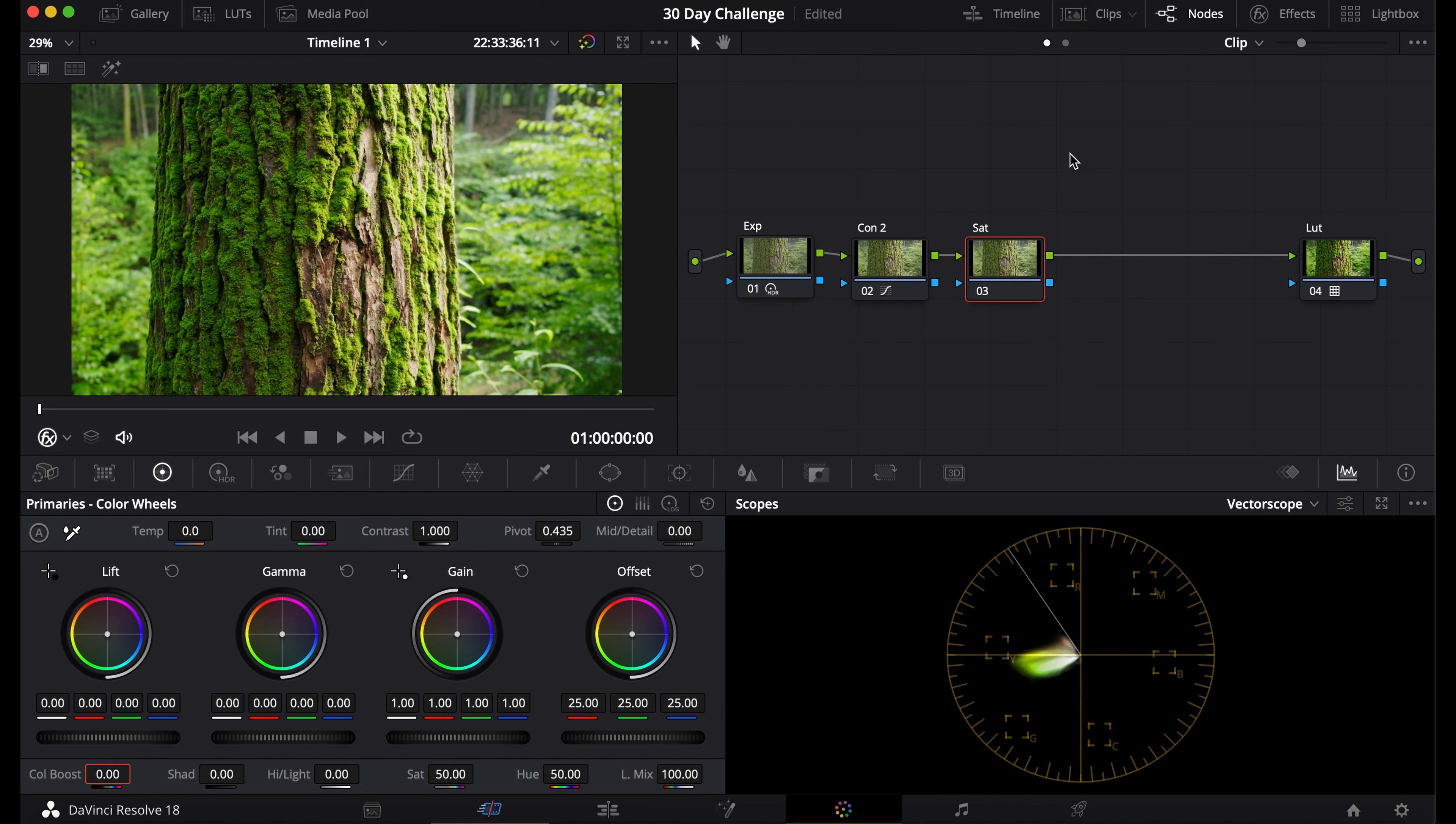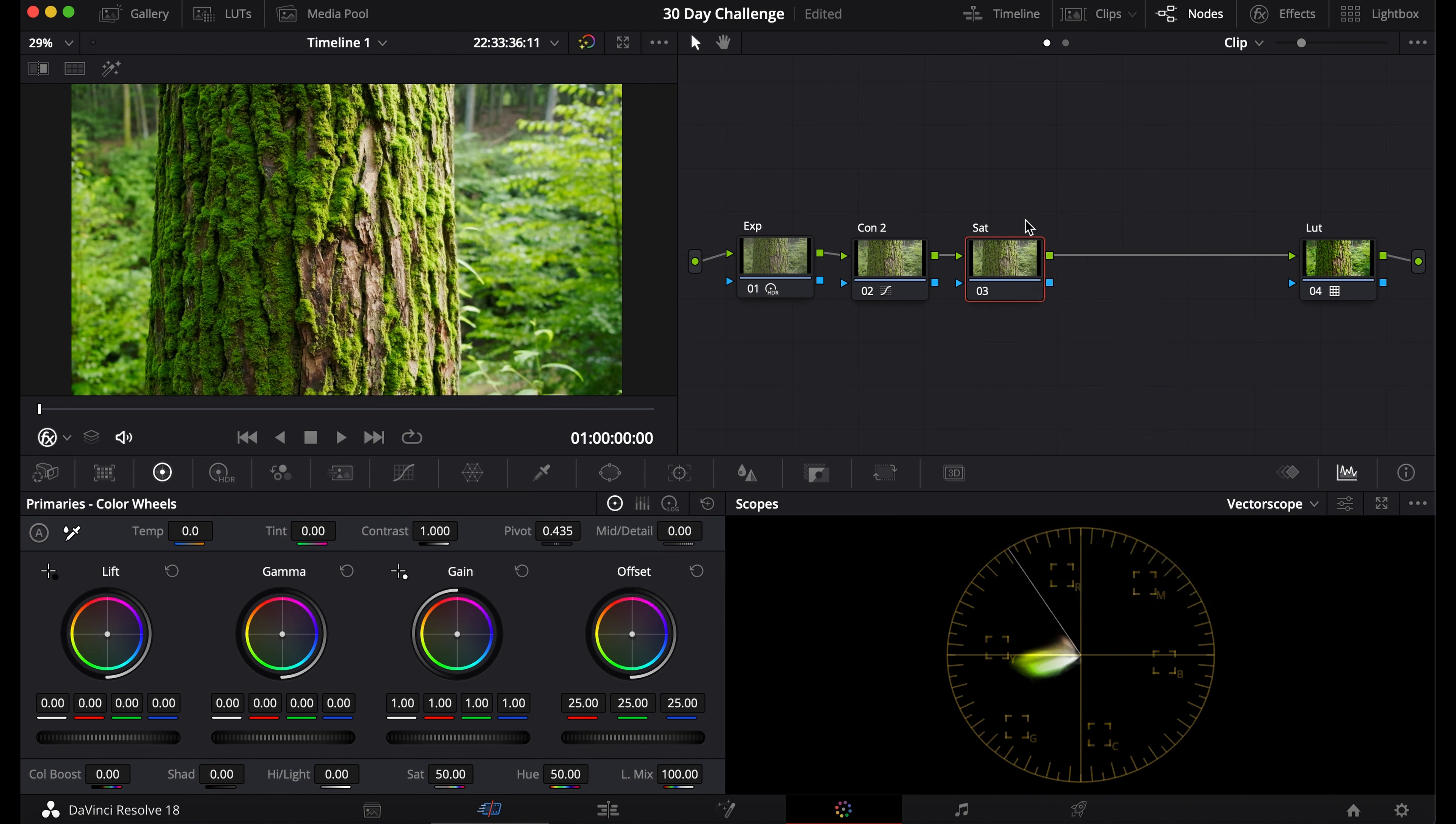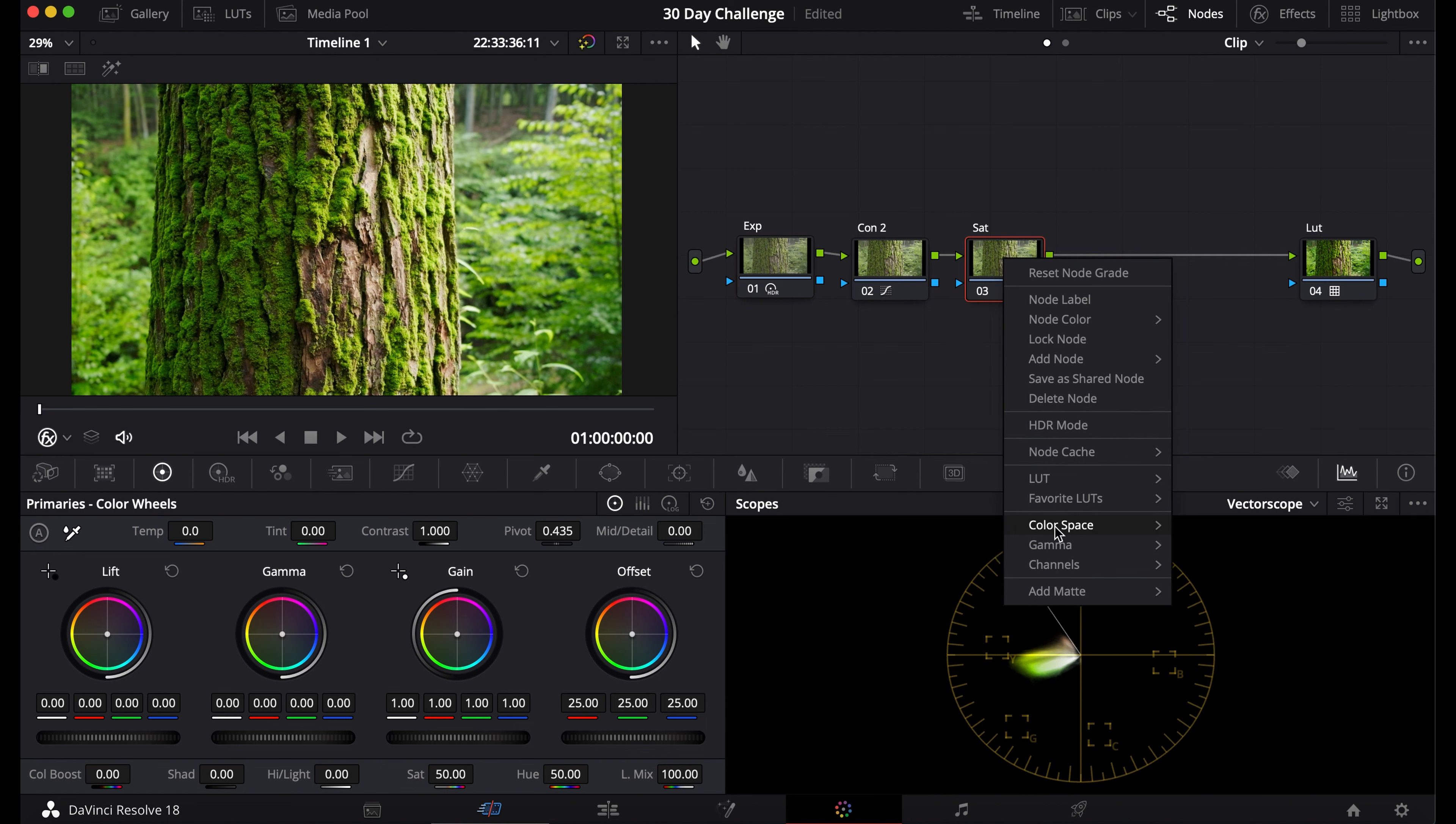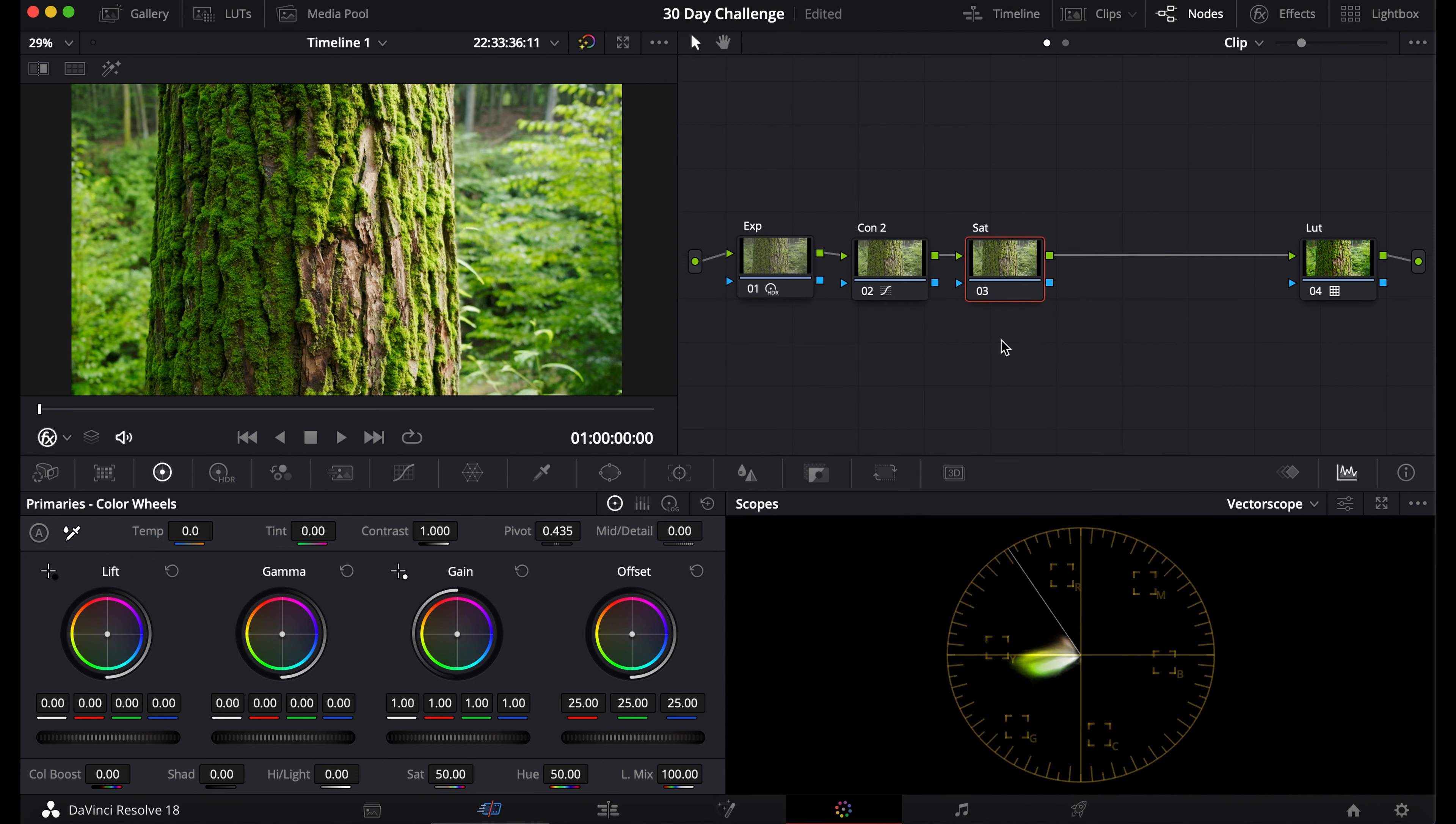This next method I've made a video on already, but you can watch that later. I'll just show you quickly what it does. Go to Channels, turn off Channel 1, turn off Channel 3, go to Color Space, and select HSV.